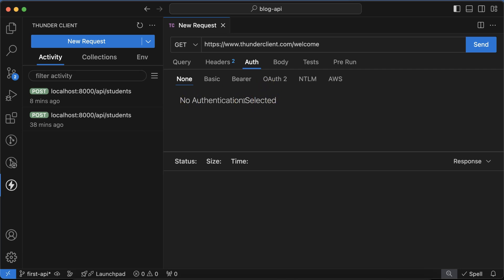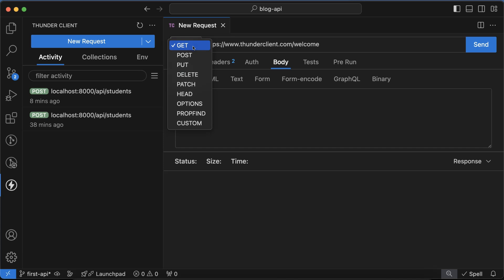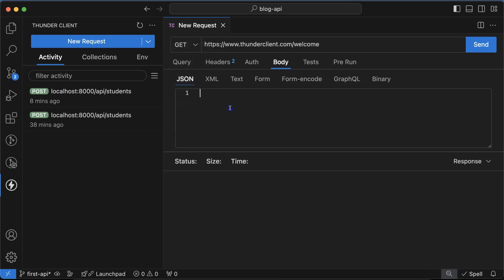In Body, this is basically not used in the GET API method, but whenever we are using POST, PUT, and DELETE, then there we can mention the payload or the data whatever we want to send to the APIs. And Test and Pre-run is basically used for the testing purpose. All right, so now let's try to test this API which we created in the last part.